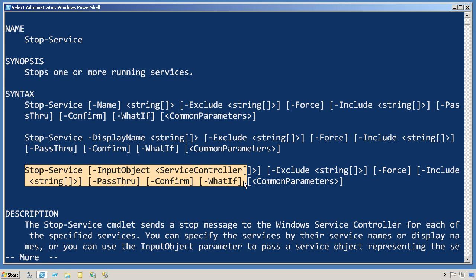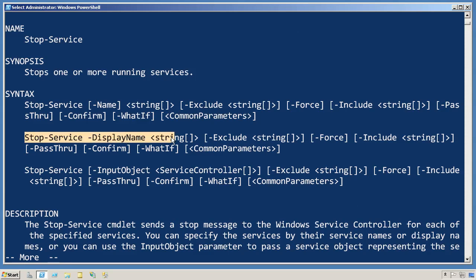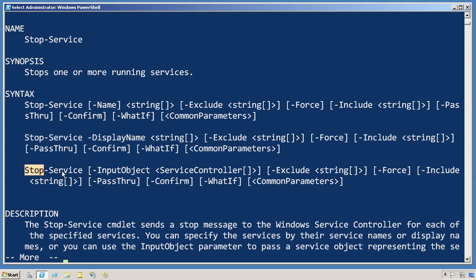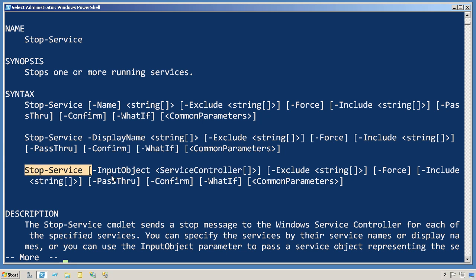Now you can see that stop-service has got three different parameter sets. Each of these provides a different way of specifying which service or services we want to stop. We could stop a service by name, we could stop it by display name, or we could stop it by input object. An input object accepts service controller, so it looks like we're going to be playing with this one.